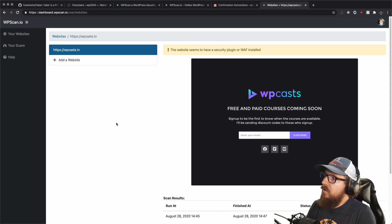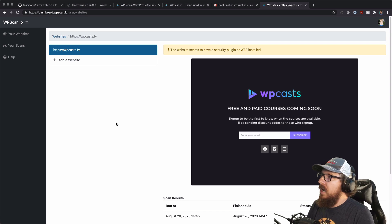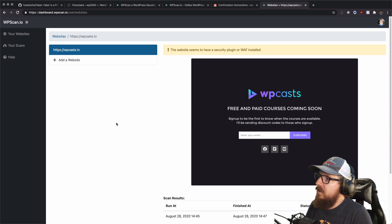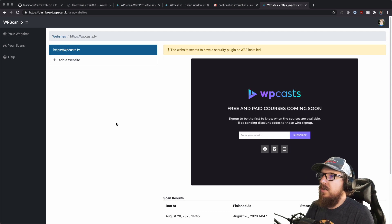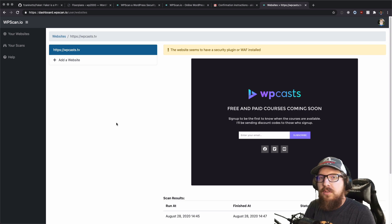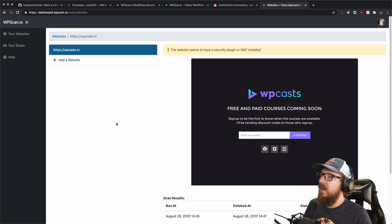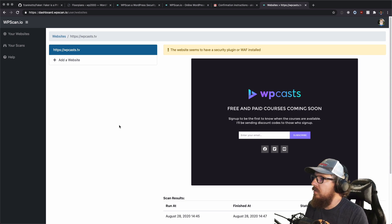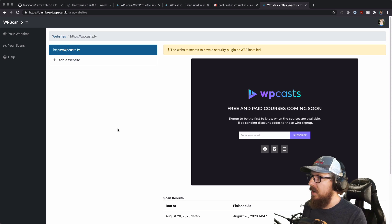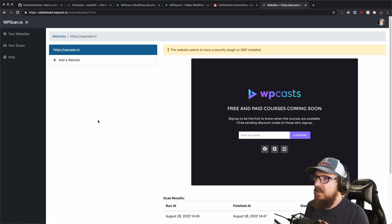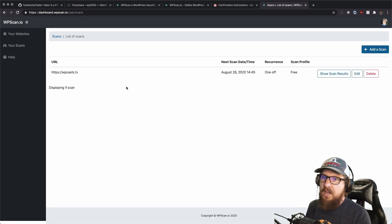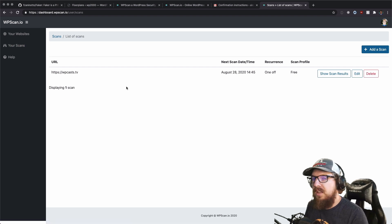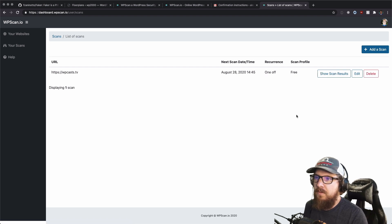Before we get started, I want to quickly shout out WPScan.io. WPScan has a suite of products — everything from a CLI to a WordPress plugin to a standalone website you can sign up for. They have a free account where you can add all of your websites and manage your security scans from a single dashboard.